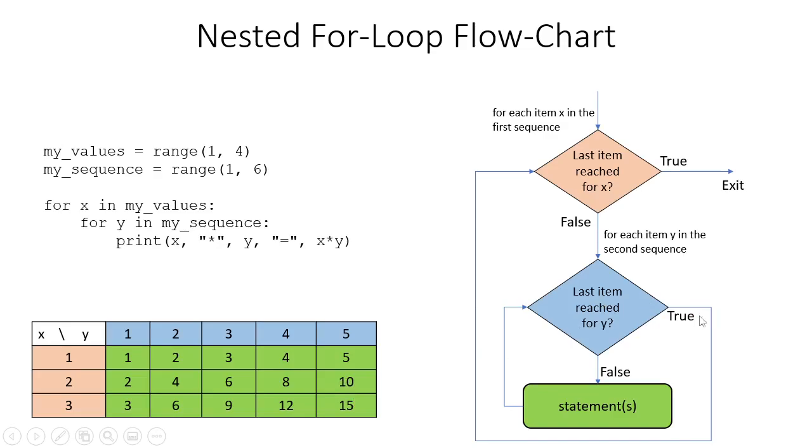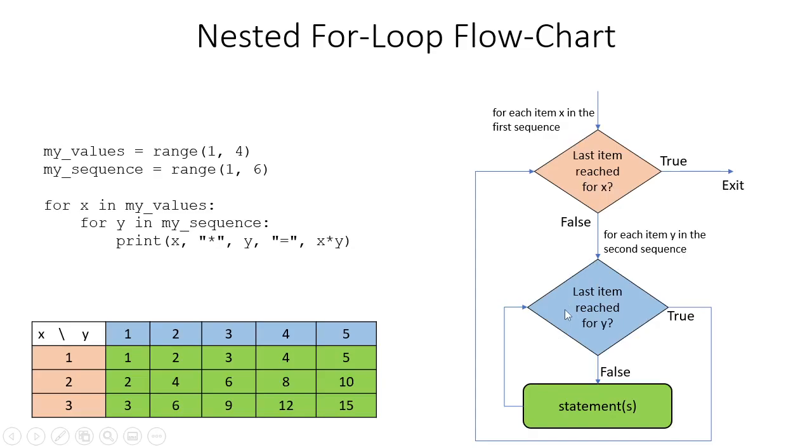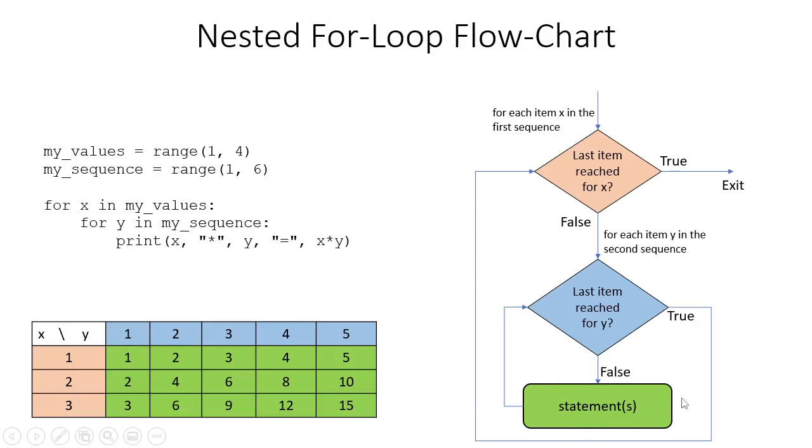After this, the flow goes over to the outer loop, and the next item comes in, which is 3. Again, for 3 in the outer loop, the inner loop iterates from 1 through 5. Therefore, 3 times 1 is 3, 3 times 2 is 6, 3 times 3 is 9, 3 times 4 is 12, and 3 times 5 is 15—these are the outputs from the statements executed in that loop.